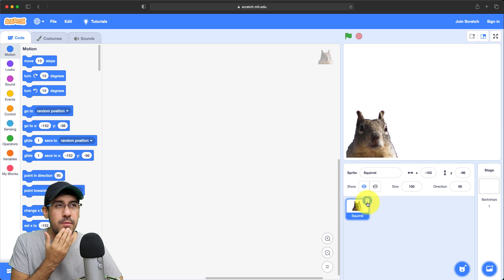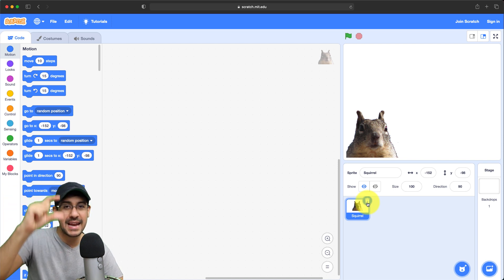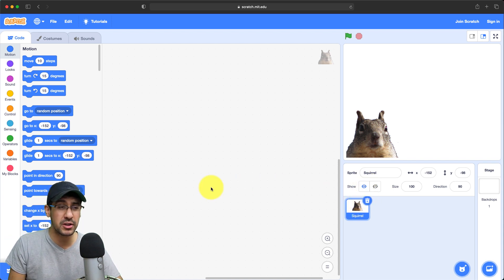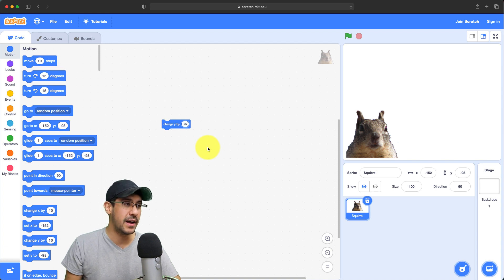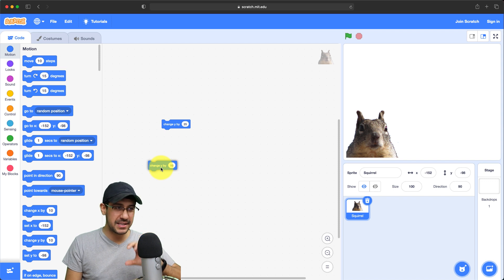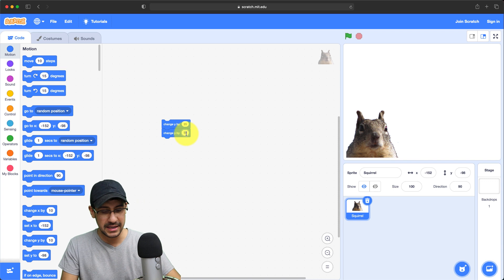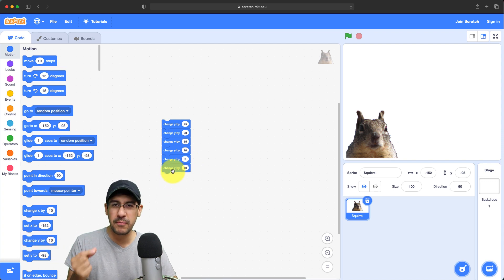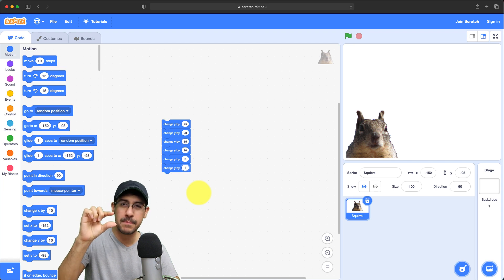Now that I have my squirrel, I have to remember what I described: I want my squirrel to move up and jump by a greater distance at the beginning than at the end. Every unit of time it should decrease the distance it moves along the y-axis. So I'm going to change y by 25 first, then 20, then 15, then 10, then 5, and finally 1 — just a tiny bit at the end before it stops and works its way back down.